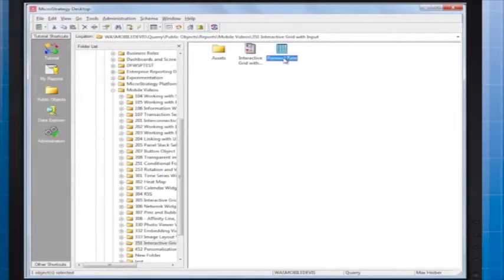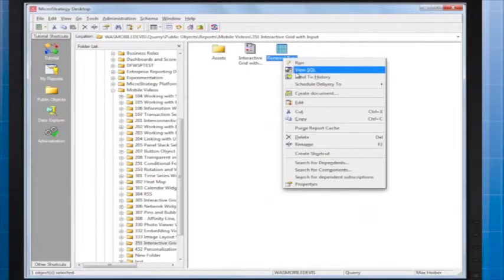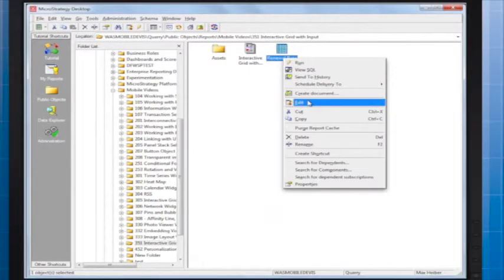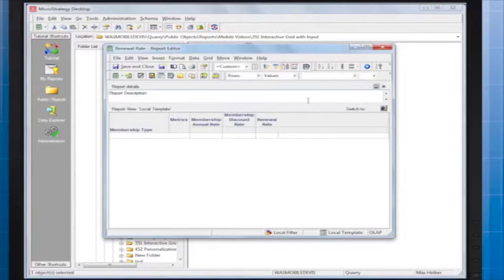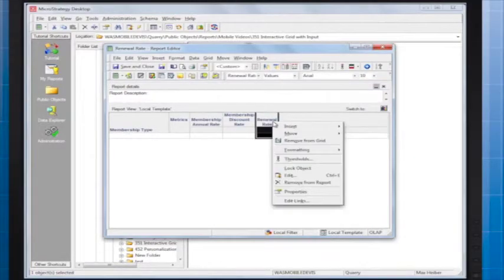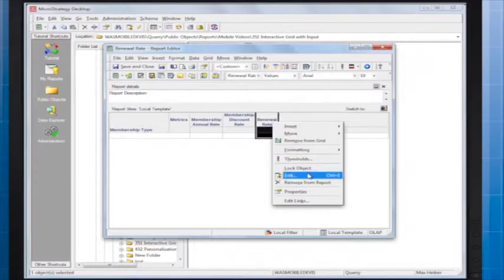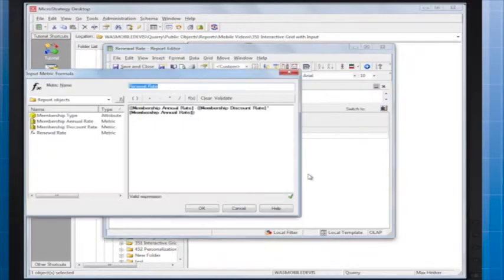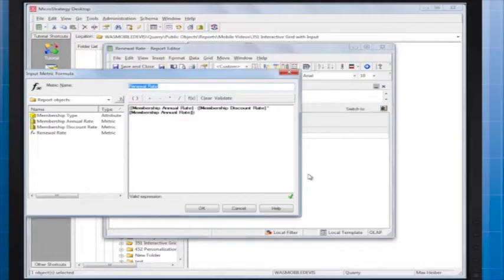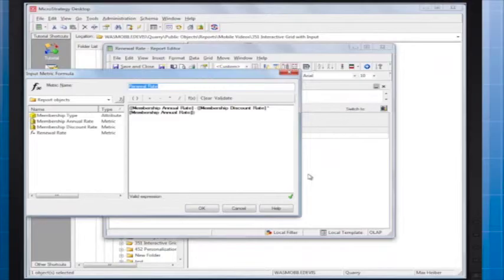Here's the report I'll use as a dataset. Notice that I've created a derived metric calculated based on the other metrics in the report. This is a neat thing to include in an interactive grid with input because the metric will calculate dynamically in response to user input.